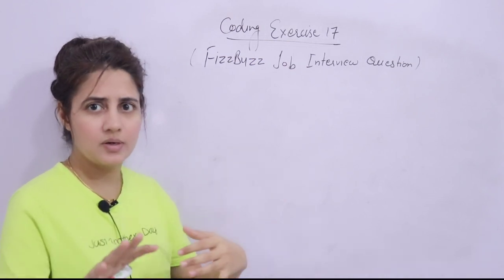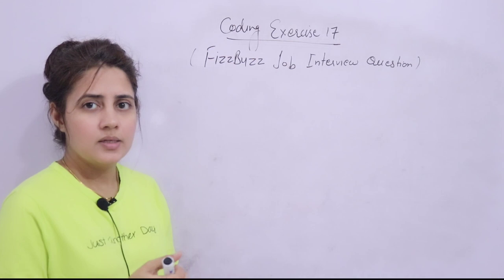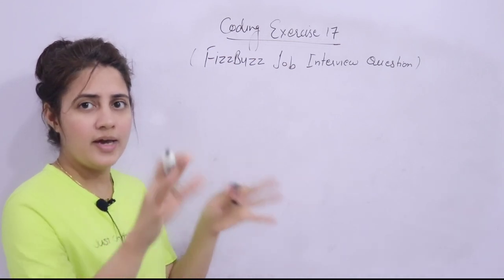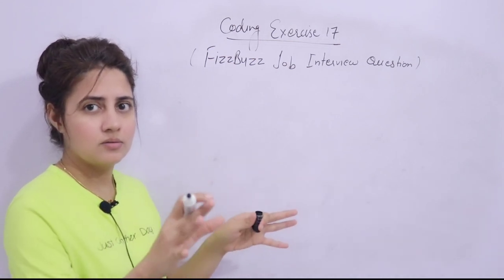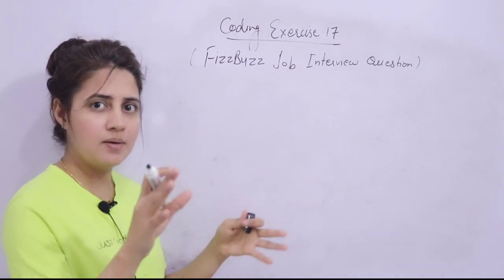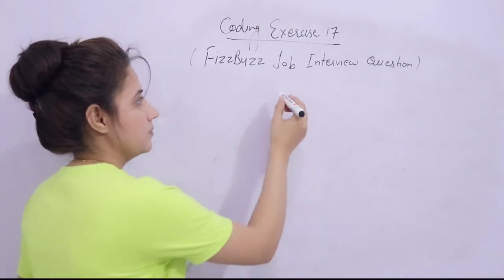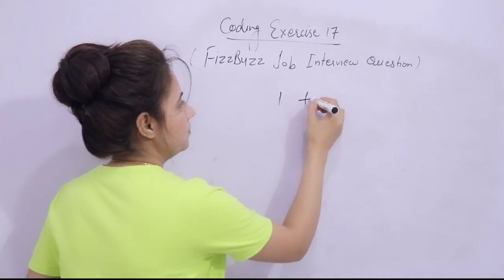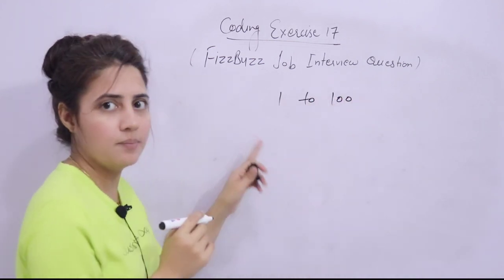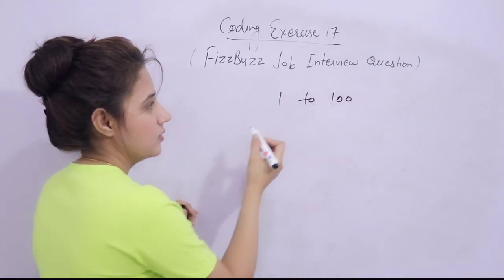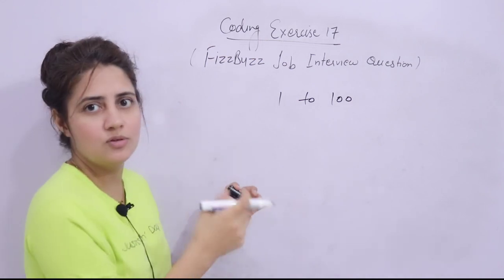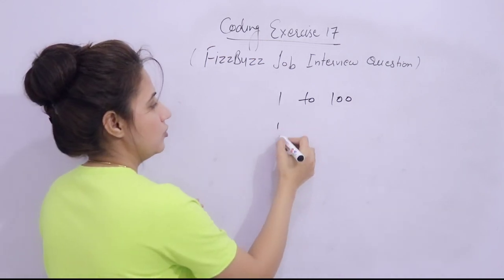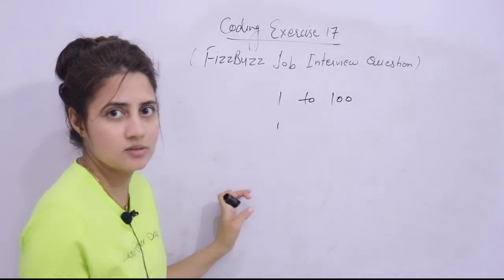Now what is this question? You have to write down a program that will print numbers from 1 to n. n can be anything, let's suppose 1 to 100. So maybe you'll say using range function we can simply print 1, 2, 3, something like this. But no, there is a twist.